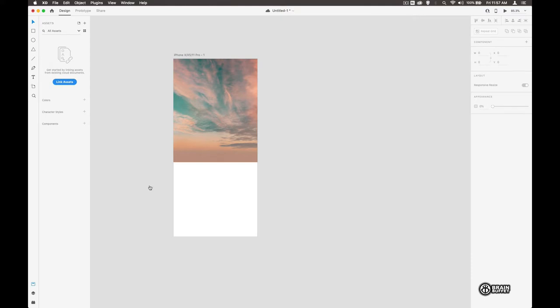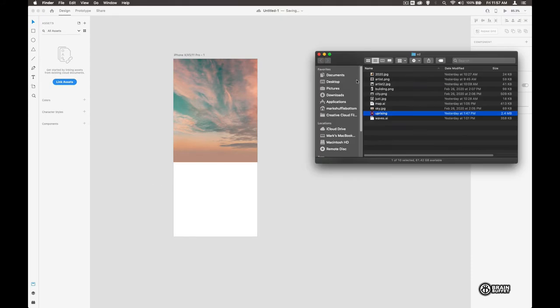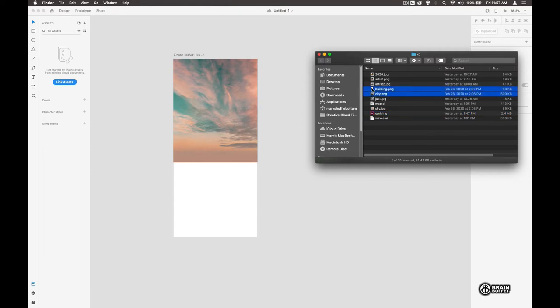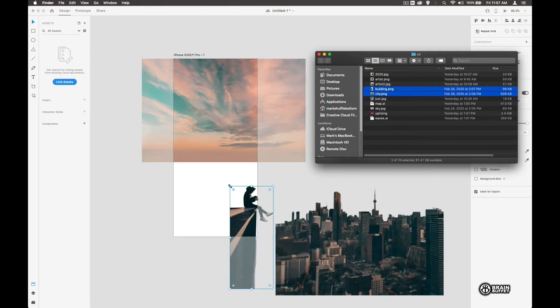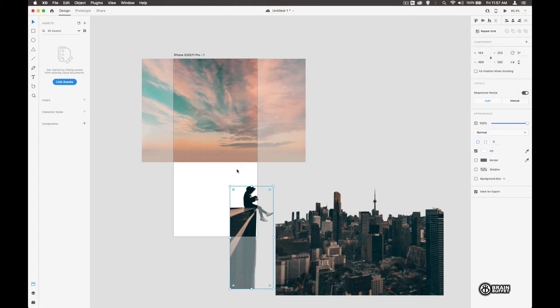Now another way that I like to do things is just to go to, in Apple you can just bring up a Finder like this, and I can just drag in the things that I want to look at. So there's the sky I've got already, I want to get the city and I want to get the buildings.